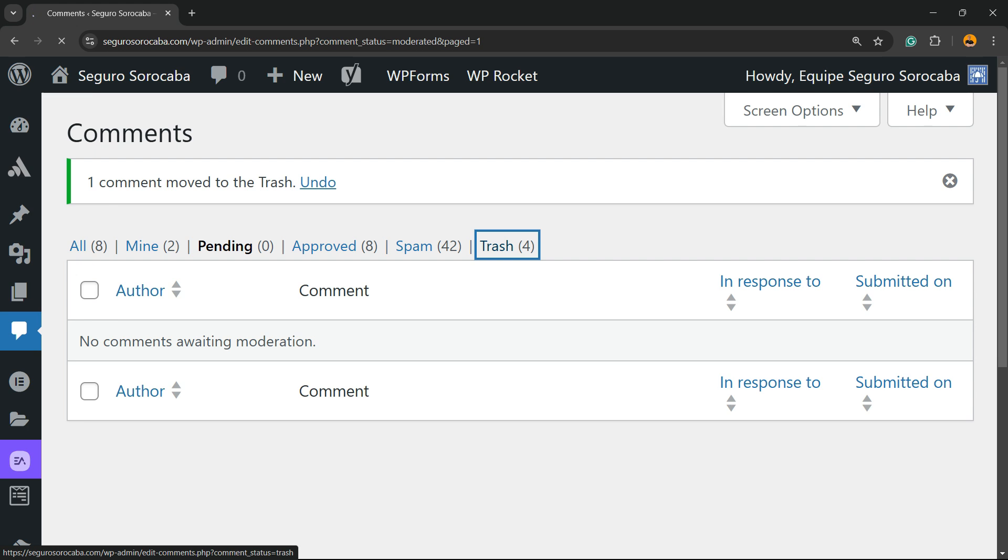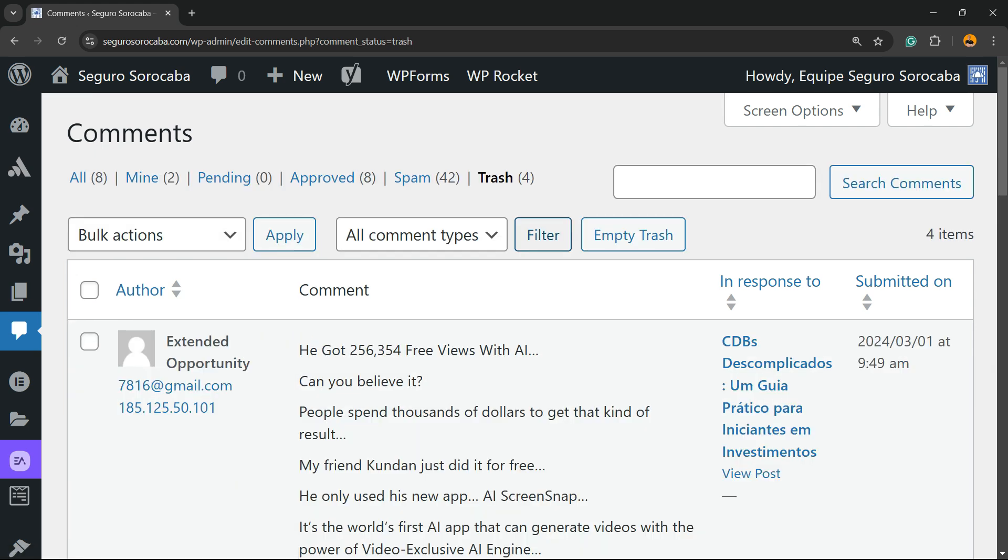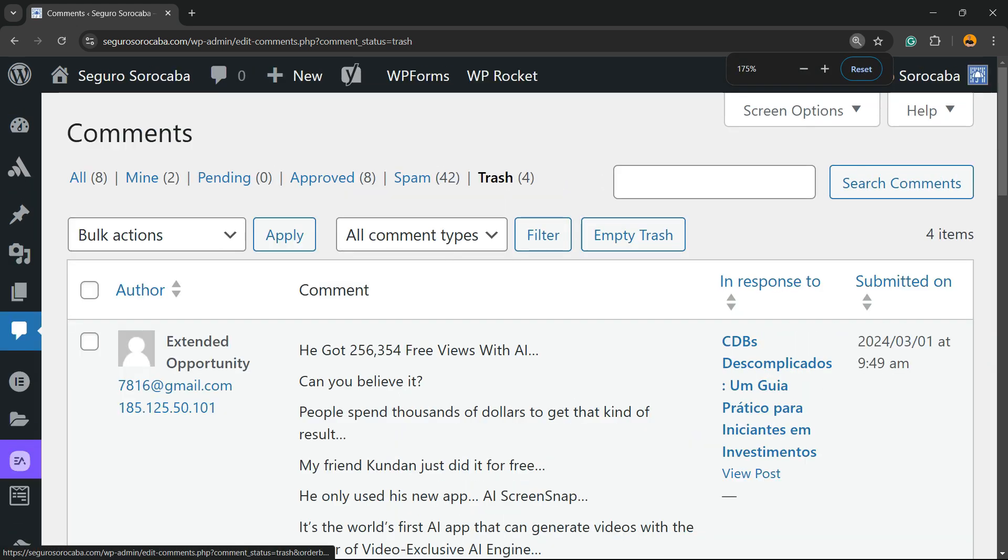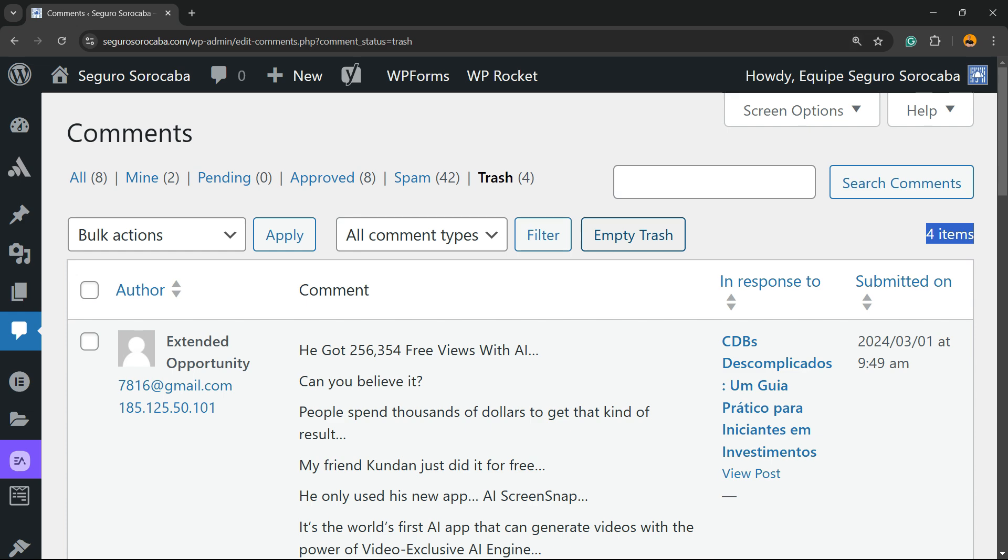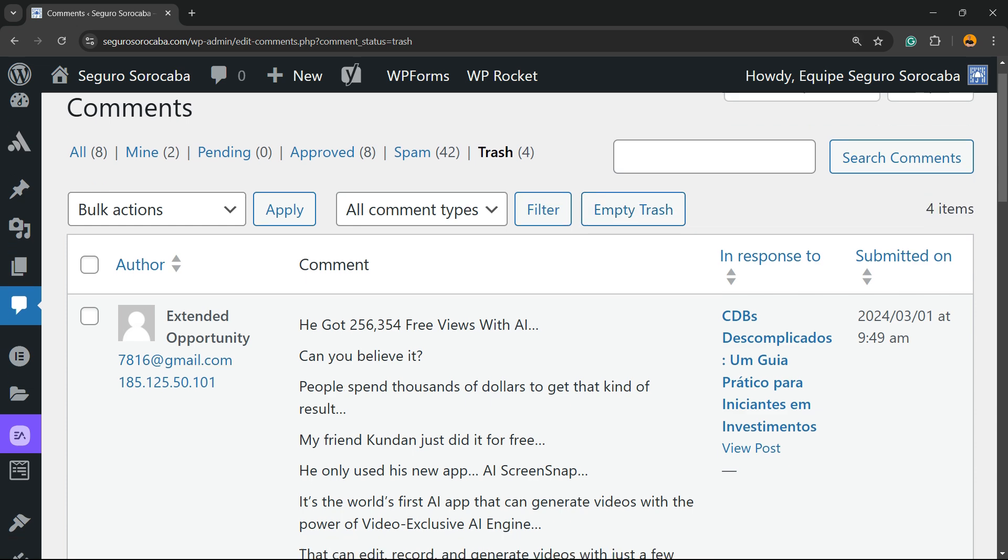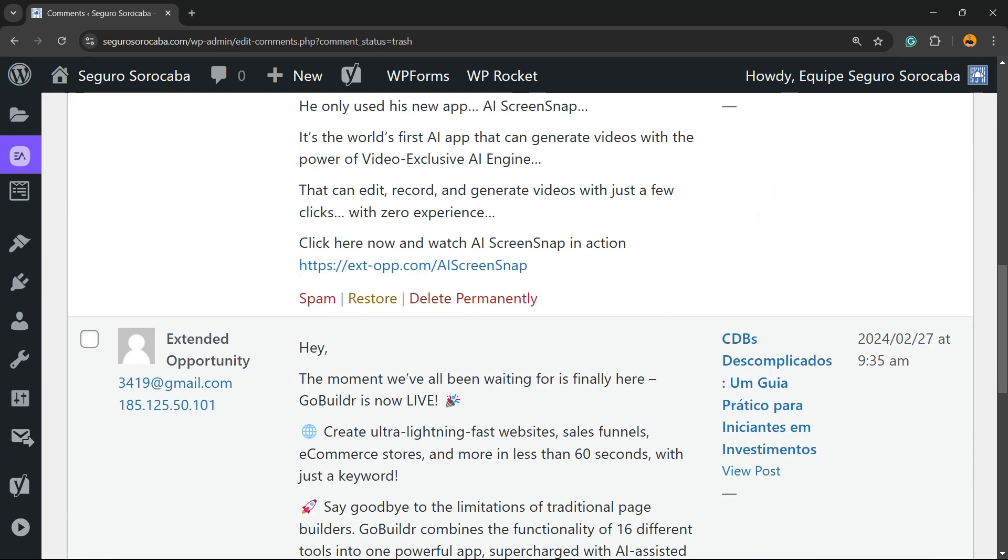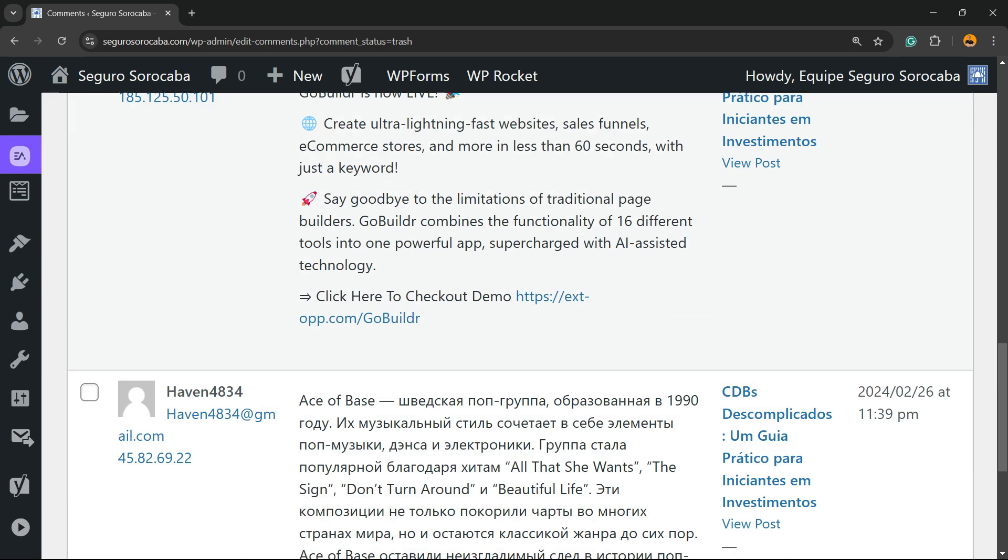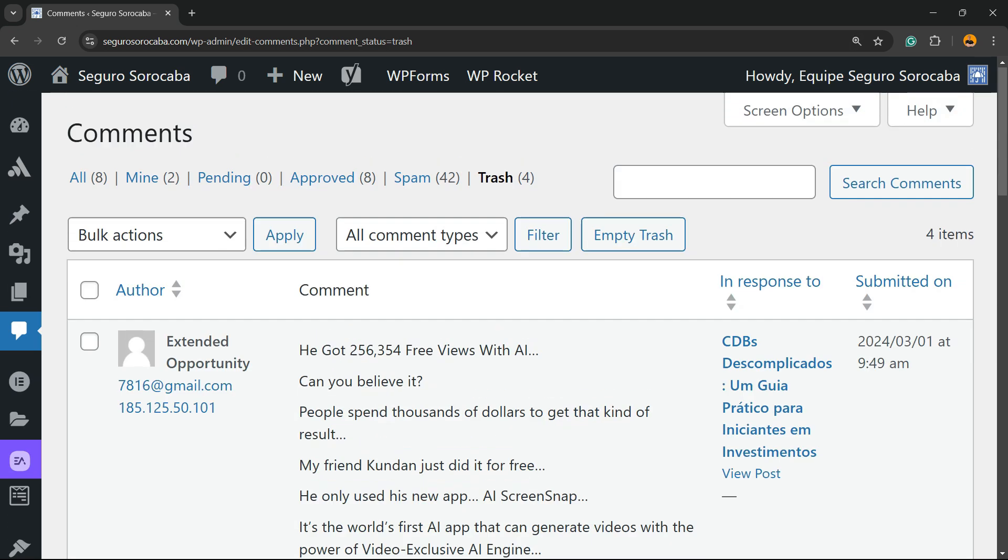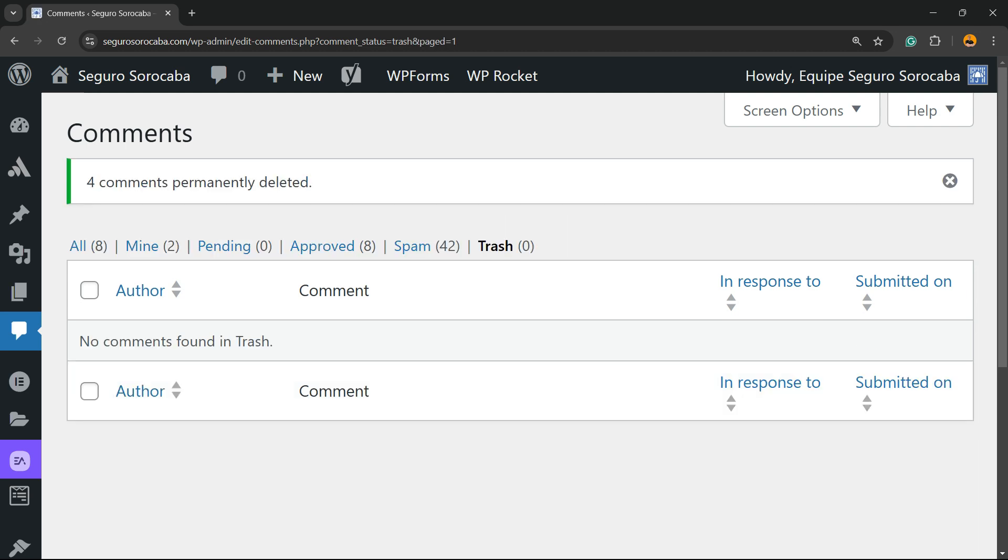Let's start with the trash ones. You're gonna click into this Trash, and right here you're gonna be able to see a new button called Empty Trash. If you are sure that all of the comments right here can be deleted, you can click on Empty Trash. This is gonna delete all your comments.